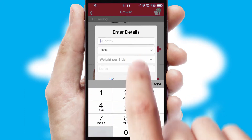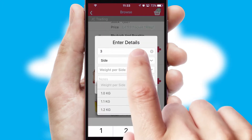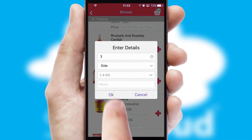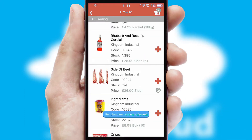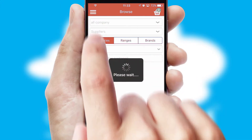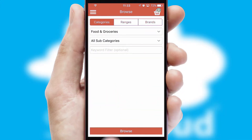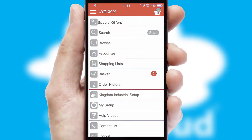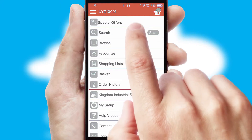SwiftCloud can also deal with multiple product options, including complex configuration rules. You can keep track of how many items you have in the basket with the icon at the top right of the page.